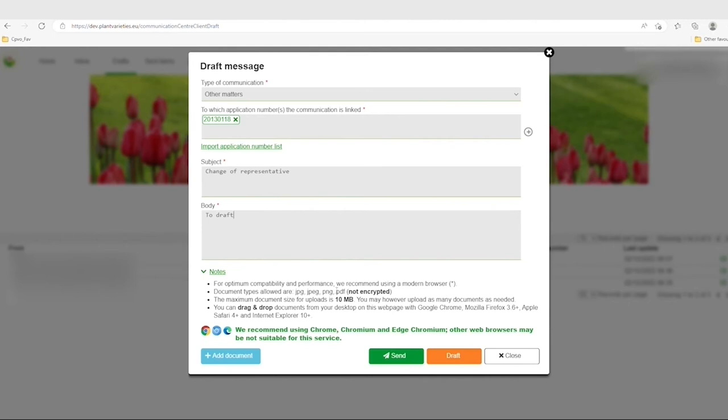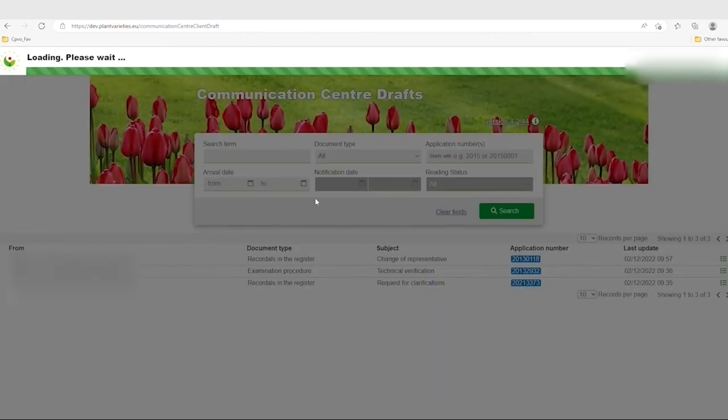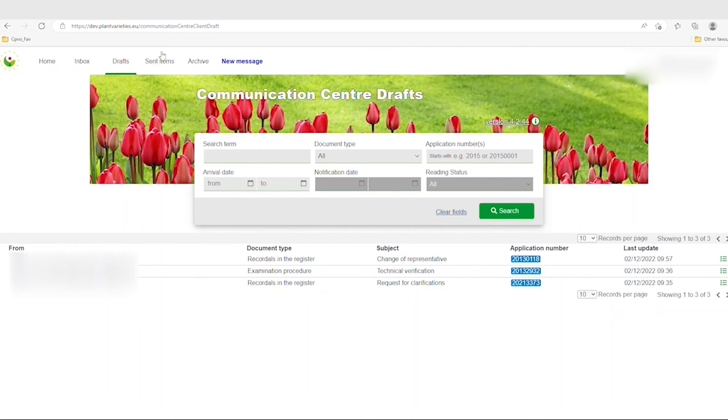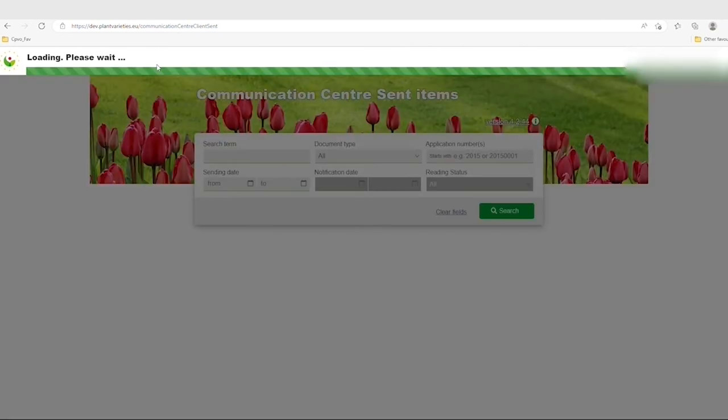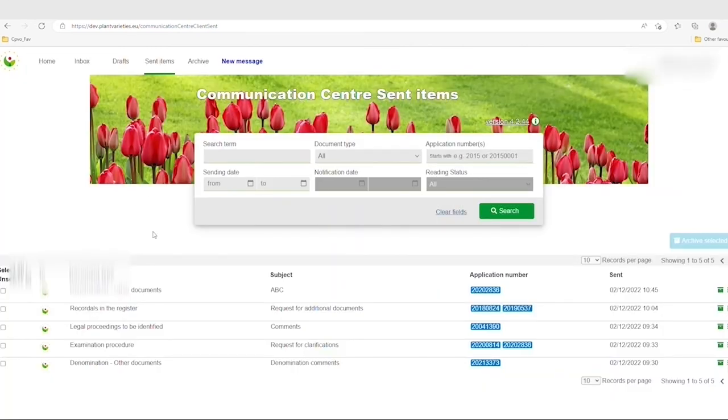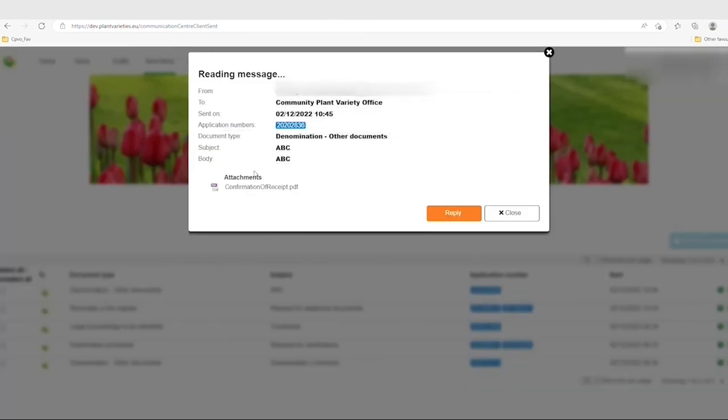You can access all your sent messages in the folder Send Items. By clicking on the message, a screen will pop up with the details of the message and the PDF of the confirmation of receipt.